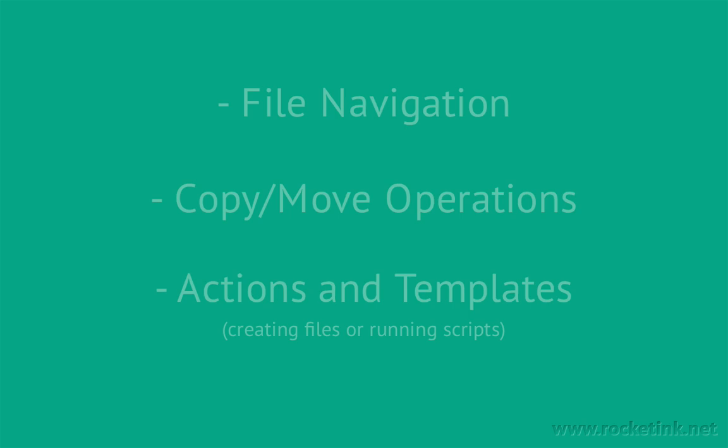You can also run scripts on selected files or create predefined files in the current Finder window. So let's start.